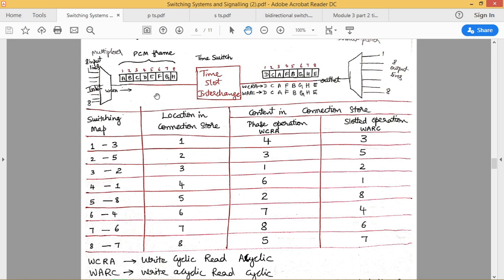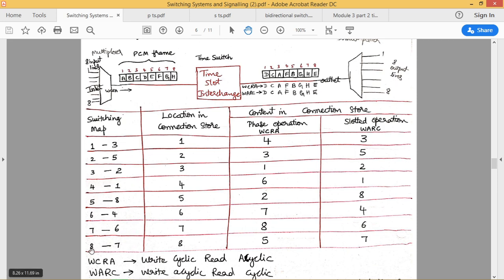Welcome back. We can consider one example with respect to time switch. It is defined that the data coming from the input PCM highway should be delivered to the outgoing PCM highway in this given switching map. Data coming from channel 1 should be switched to channel 3, and data coming from channel 2 should be switched to channel 5.